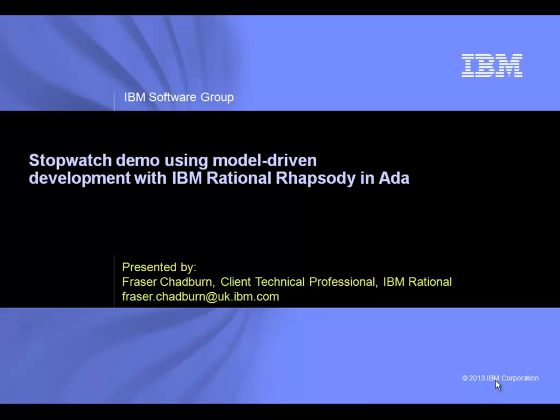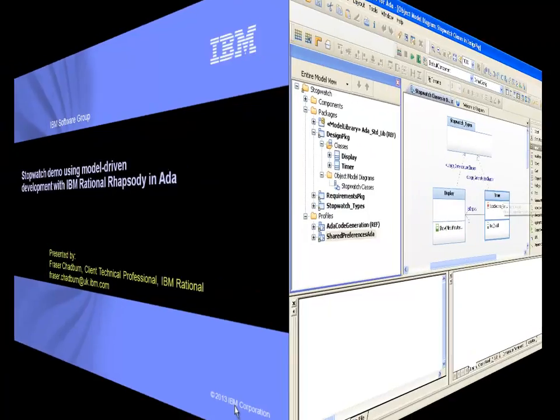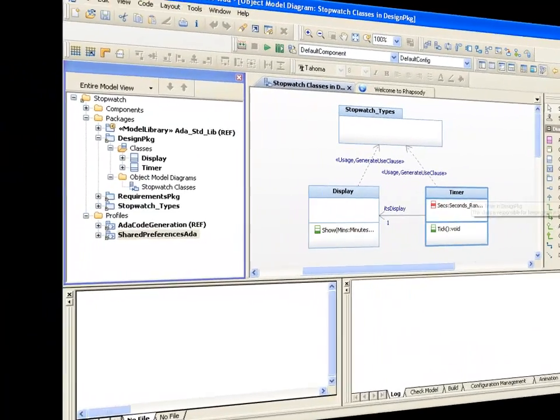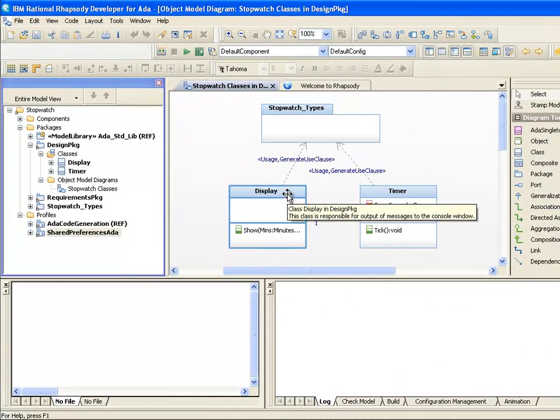Welcome to this series of videos giving tips and tricks on getting the most out of Rhapsody and Ada. In this model I've got two classes, one called Time and one called Display, both using an OO pattern from UML to Ada.